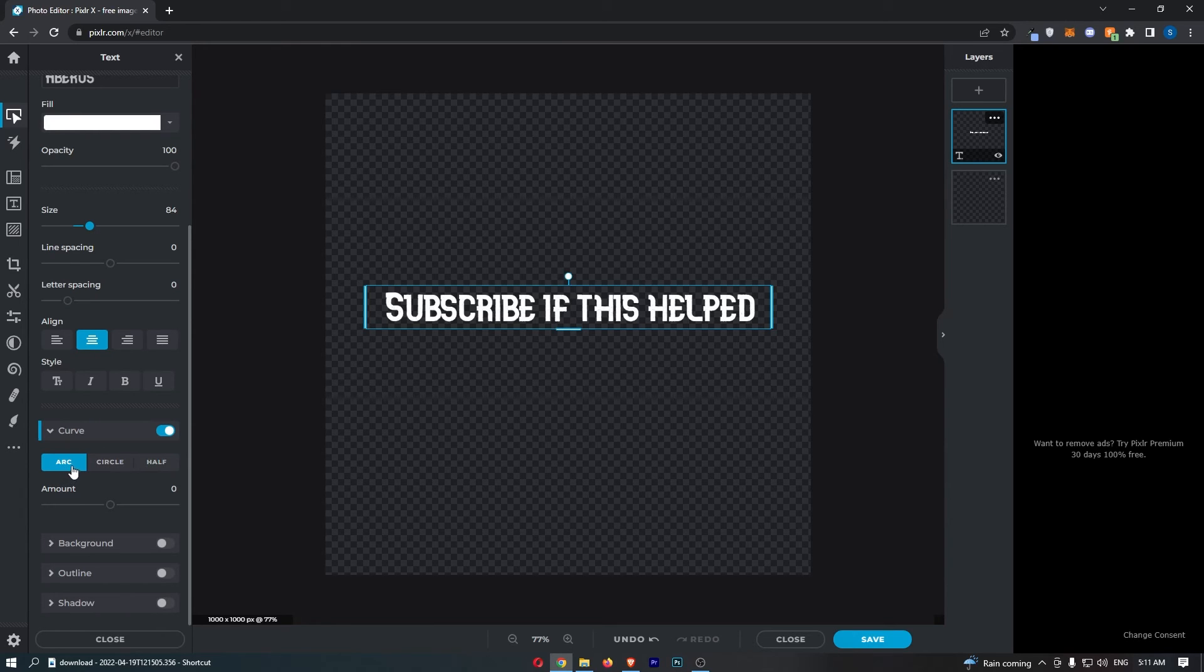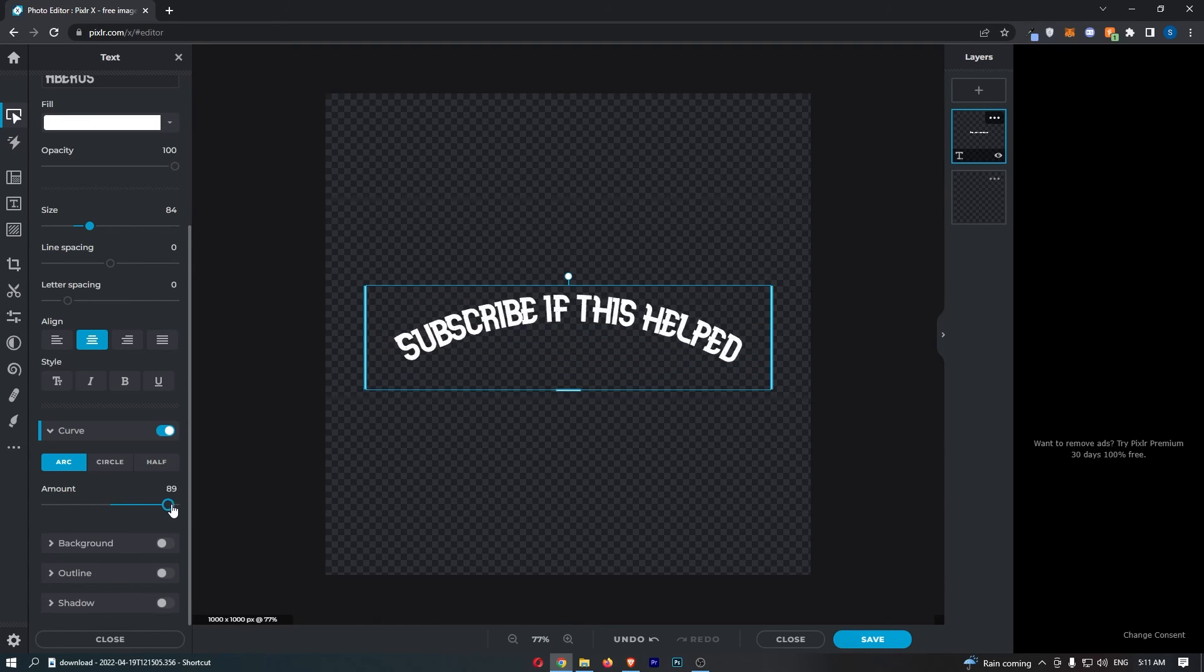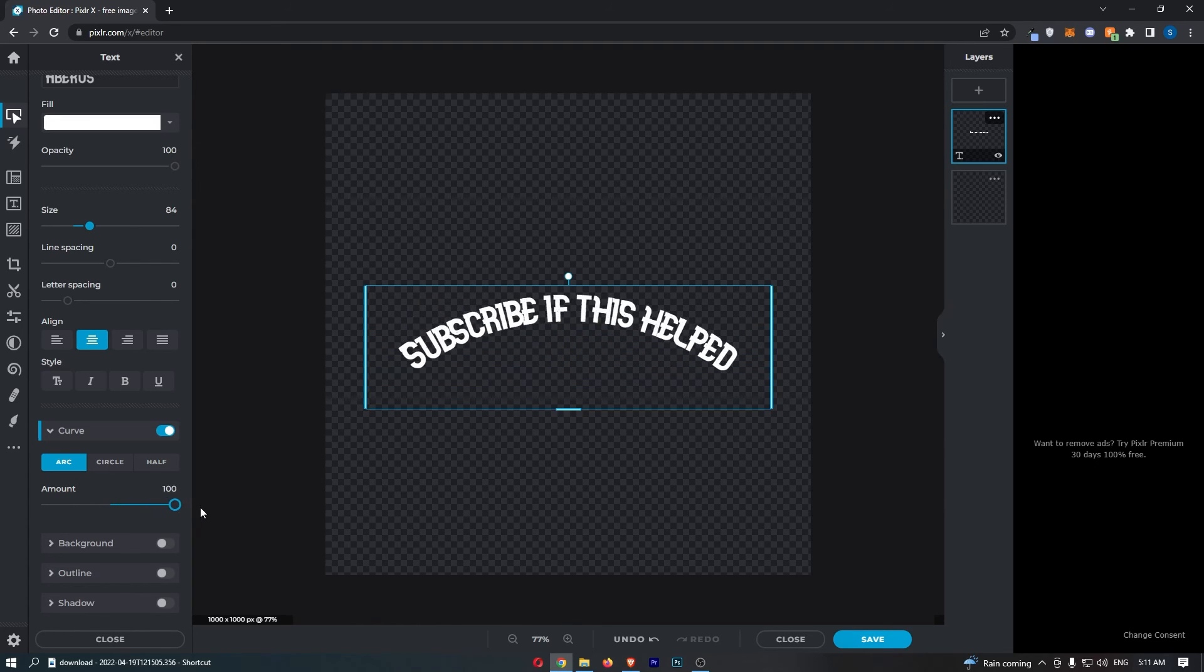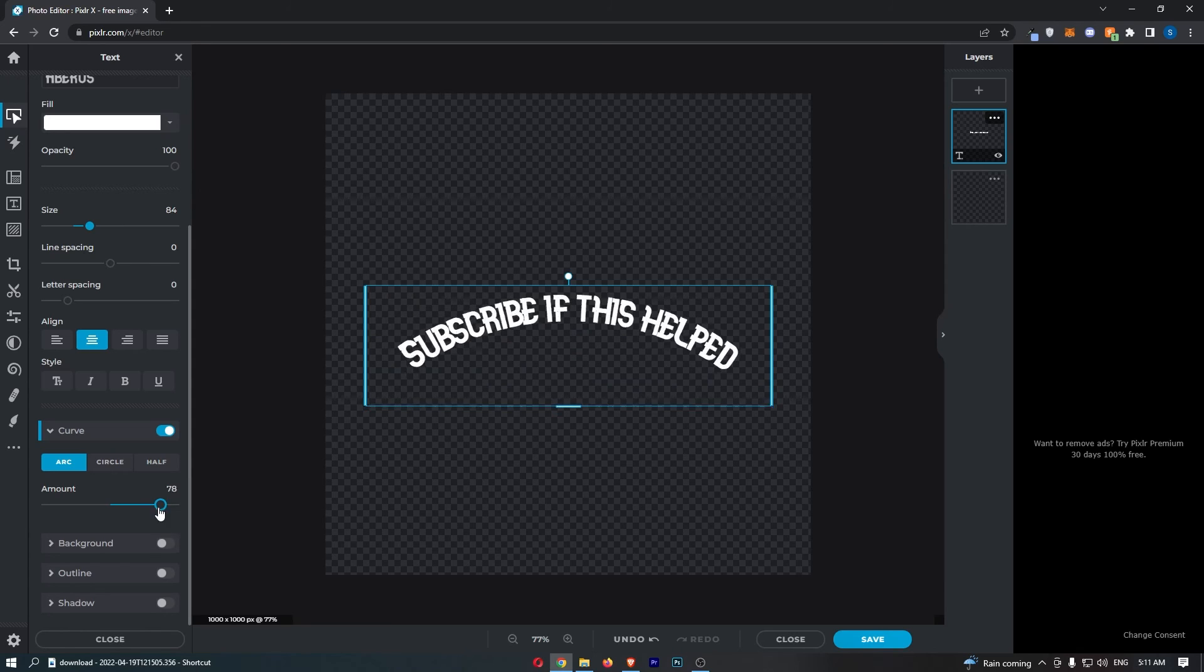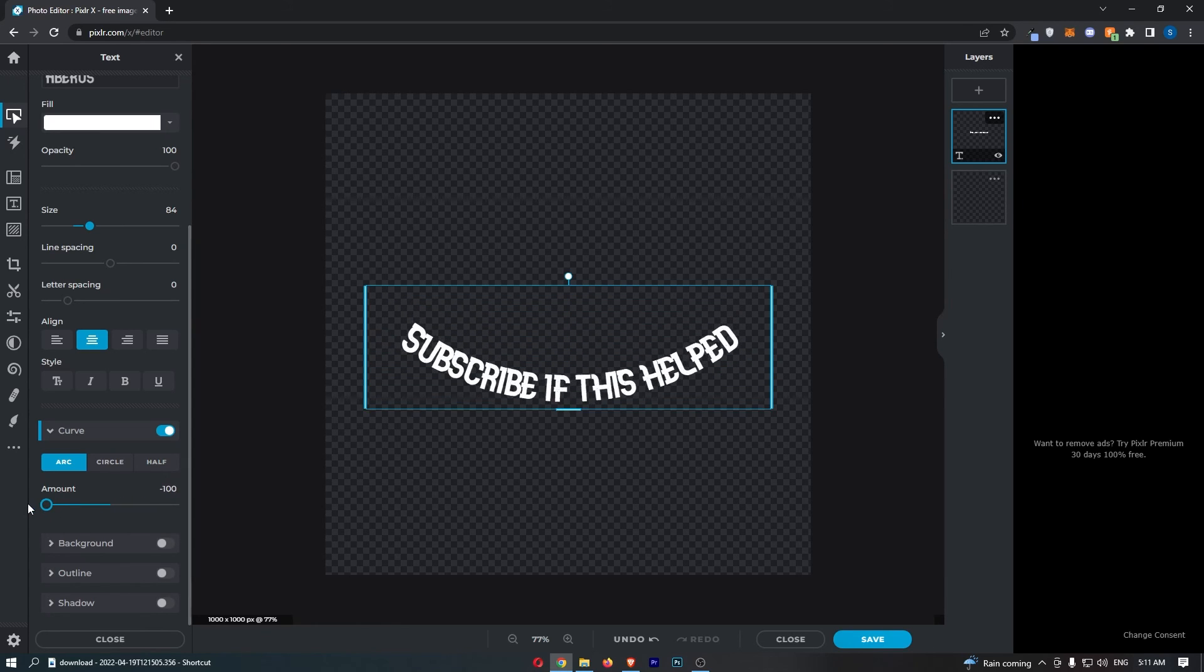Now the best one for this is going to be arc, and all you have to do is turn this more to the right in order to get a downwards curve, or you can turn this more to the left in order to get an upwards curve.